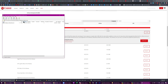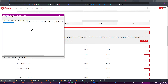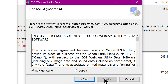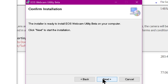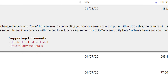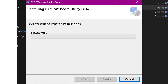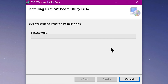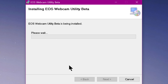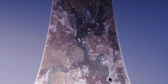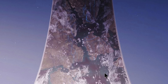Go ahead and open that up in your favorite unzipping utility, or it'll just open in Windows by default, and then double-click on the EOS Webcam Utility installer. Next, I agree, next, next. Wait for this to install. You may need to approve UAC prompts for admin access. Hit close, and now you must restart your computer in order to start using this.